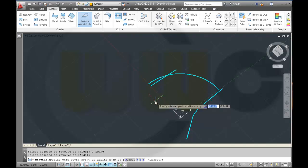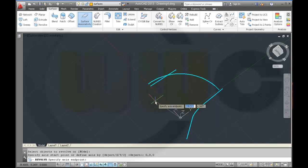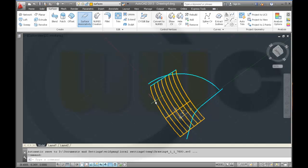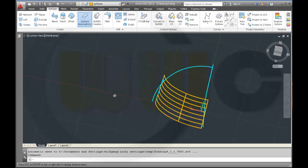I want to revolve this line. Enter. The axis should be 0,0,0. Enter. And the angle should be 90 degrees.